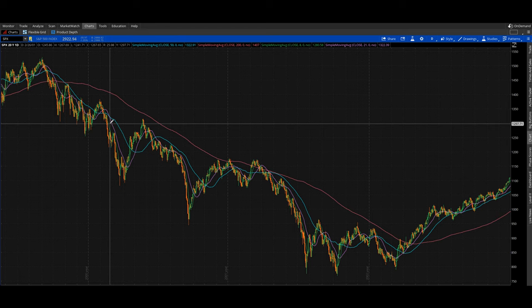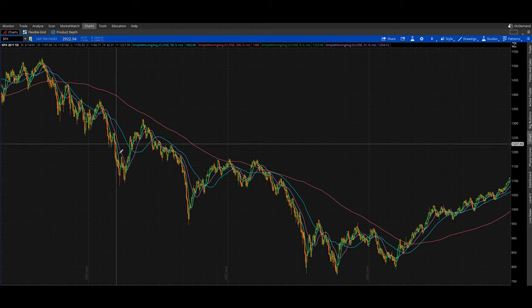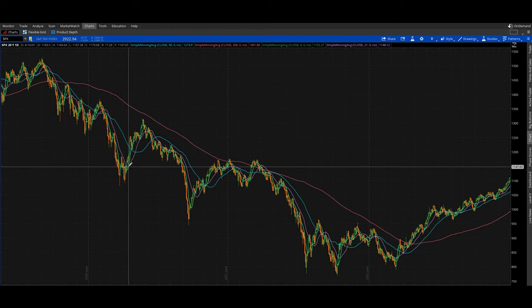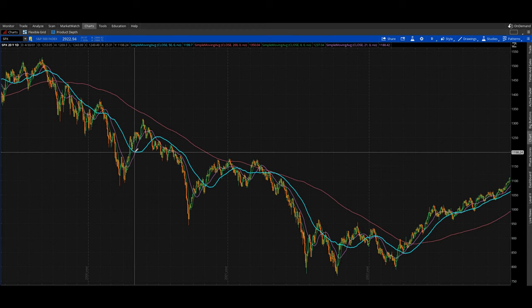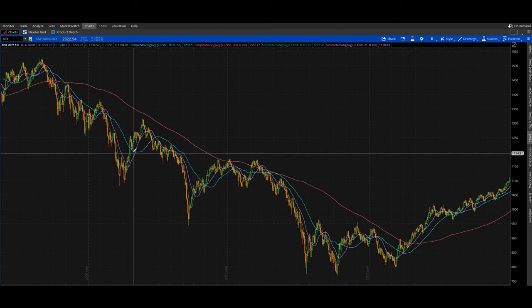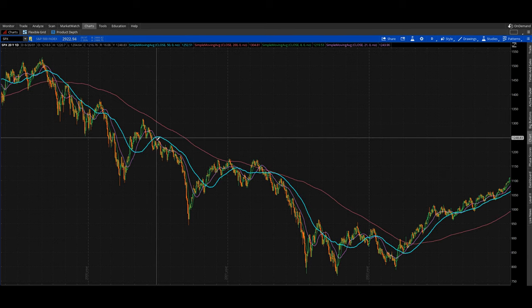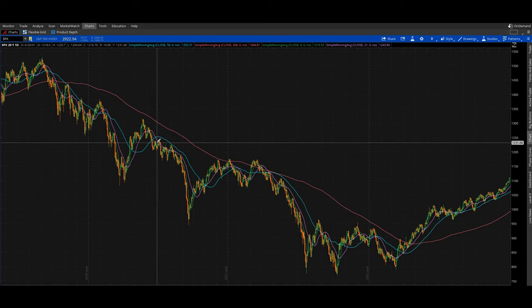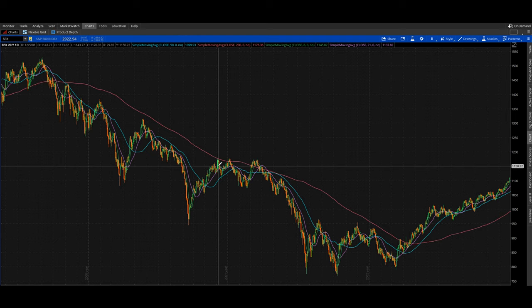But then if the 8-day and 21-day both roll over, reduce exposure back to 25%. Follow it down — if the 8-day never crosses above the 21-day, don't add any exposure. Until the 8-day crosses above the 21-day again — then you should be 50% invested. When the 21-day crosses the 50-day, 75% invested. The big takeaway: throughout this entire bear market, the 50-day never crossed above the 200-day, so a long-term uptrend was never established.